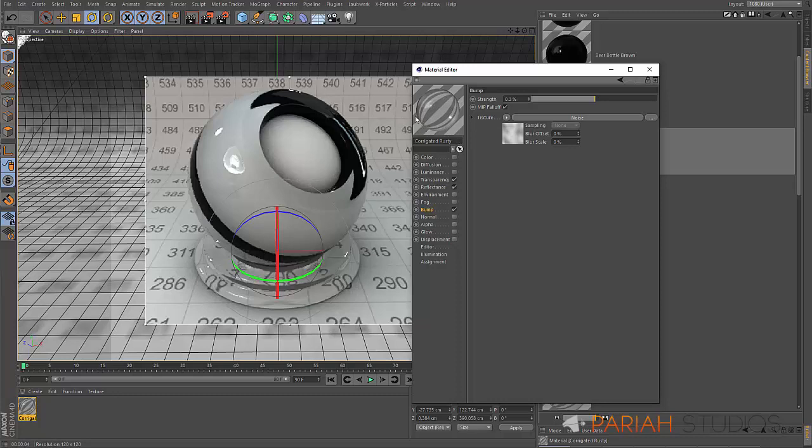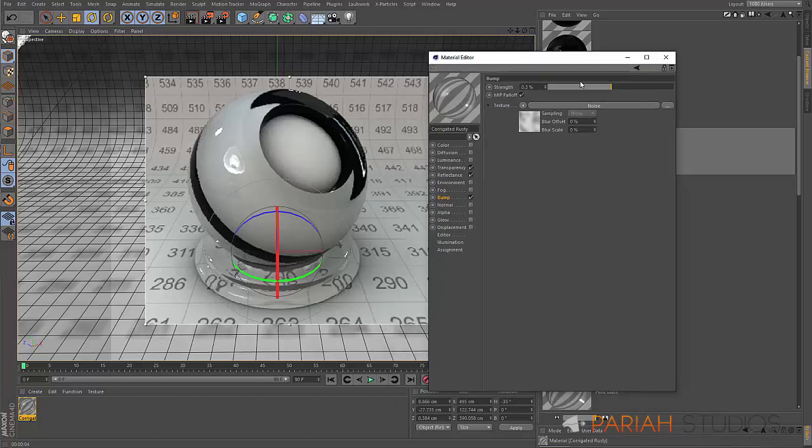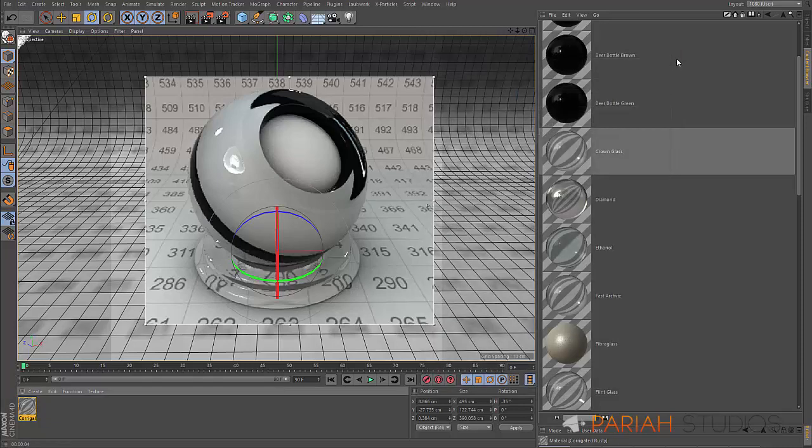All of the materials in this pack use the reflectance channel to drive any color information. The bump is purely just to get a little bit of that slight irregularity that you might get. It's quite a large scale and it's very, very low level. There's hardly any intensity there at all. It's purely just to break up so it doesn't look quite so perfectly CG.